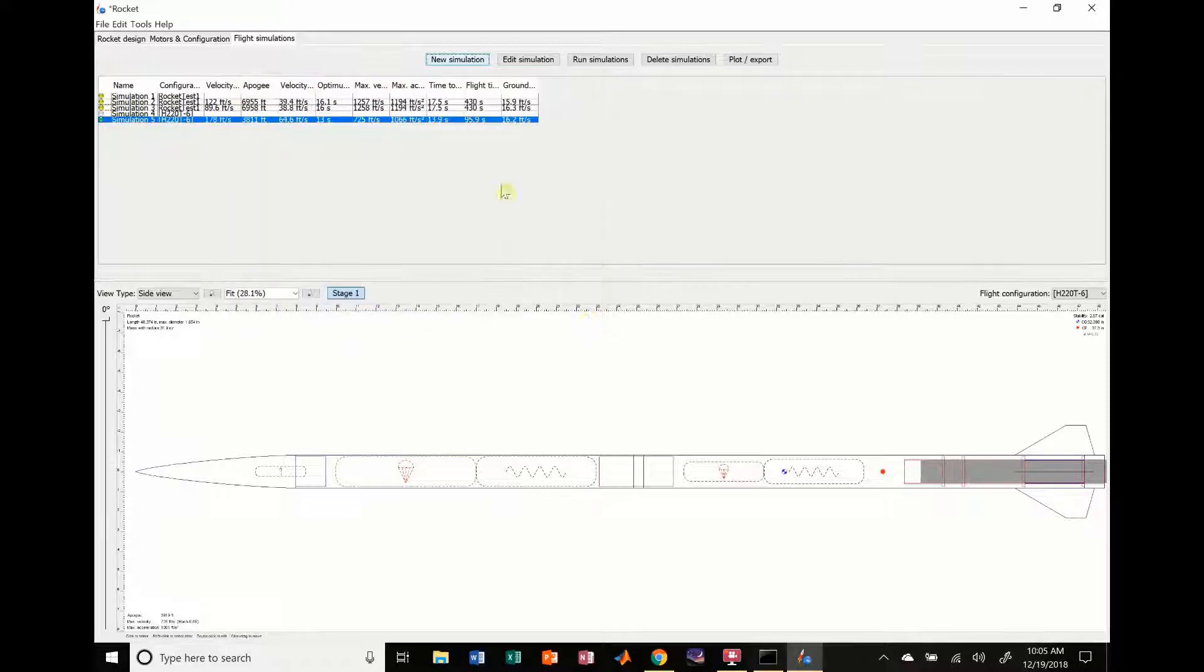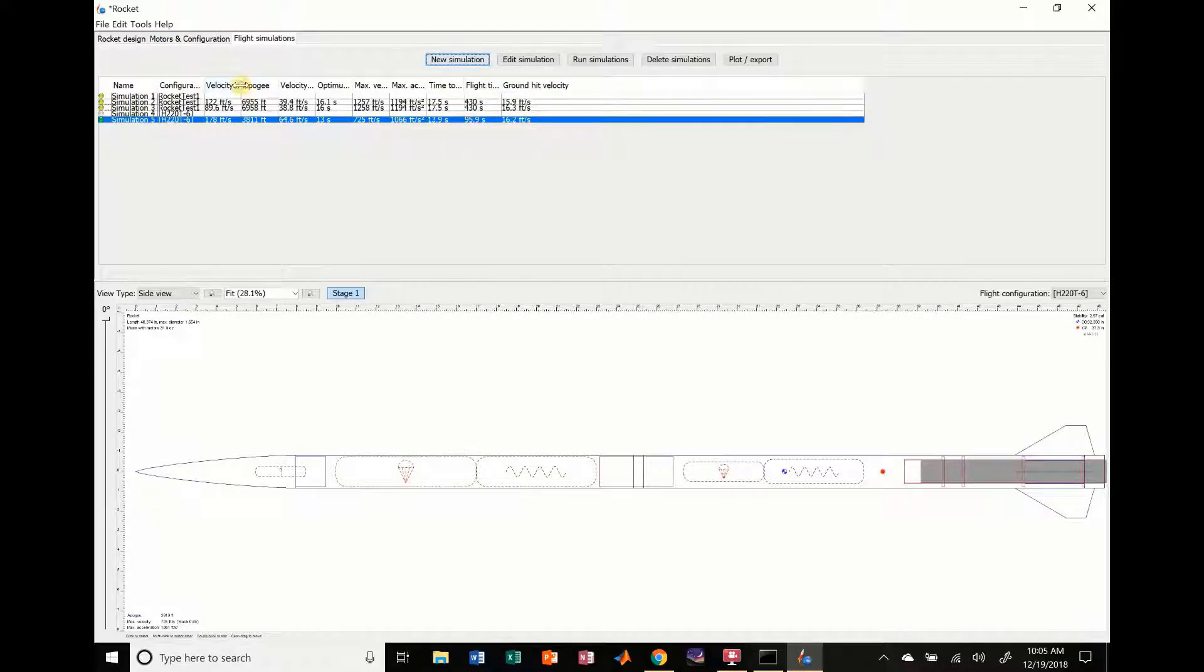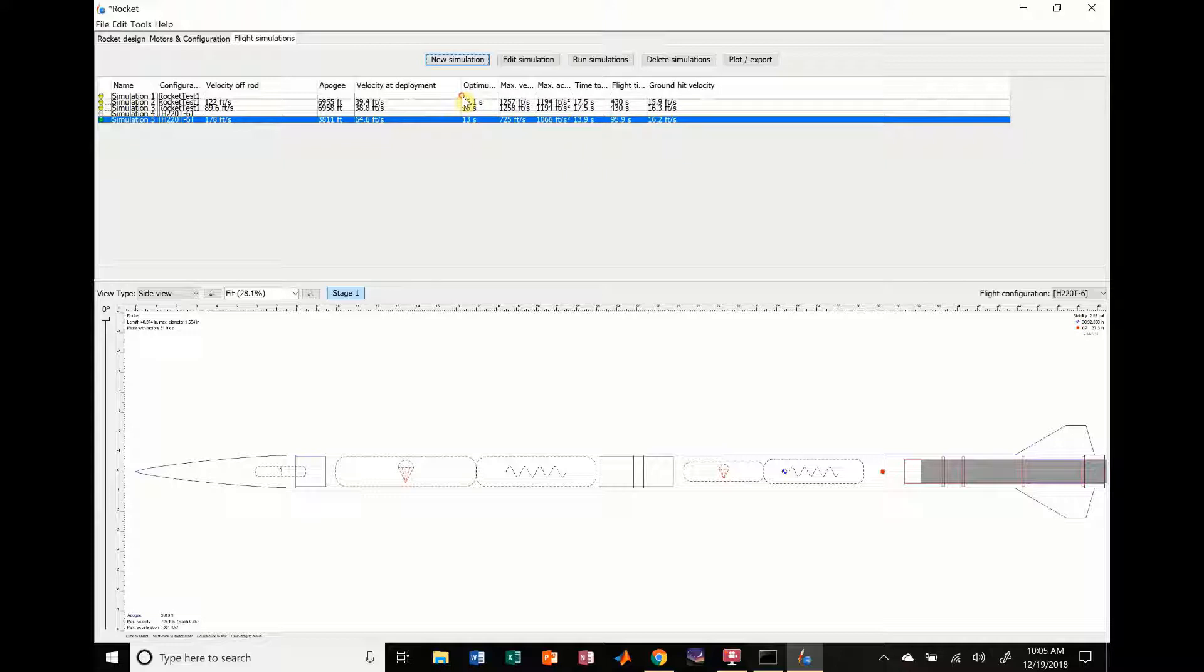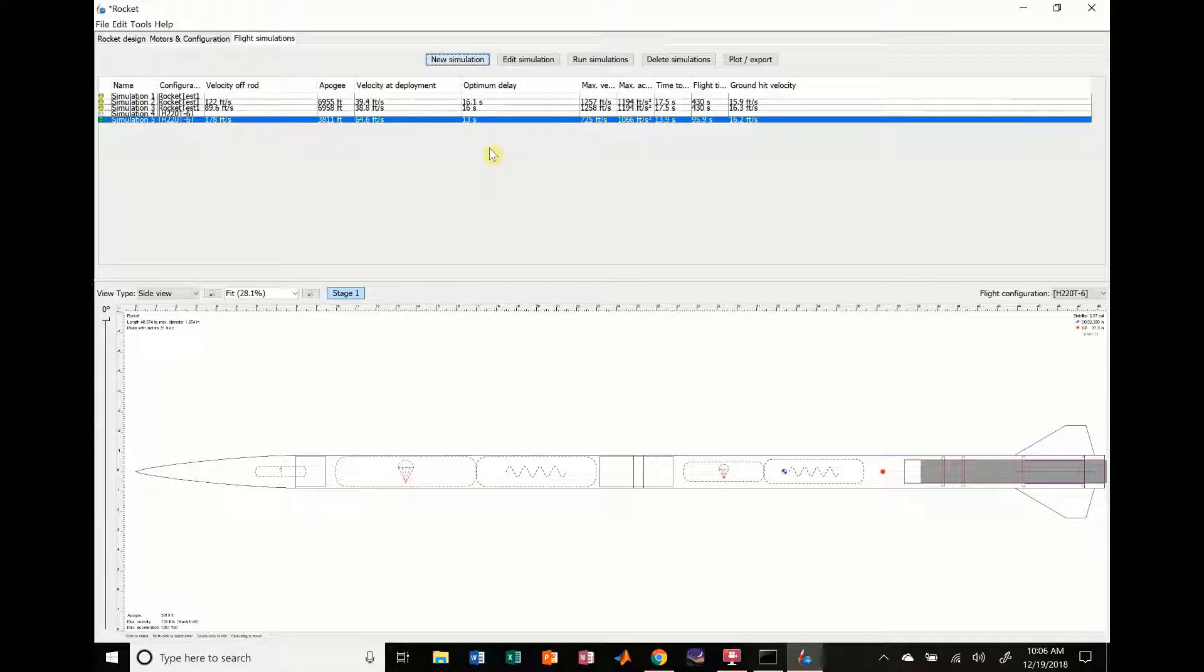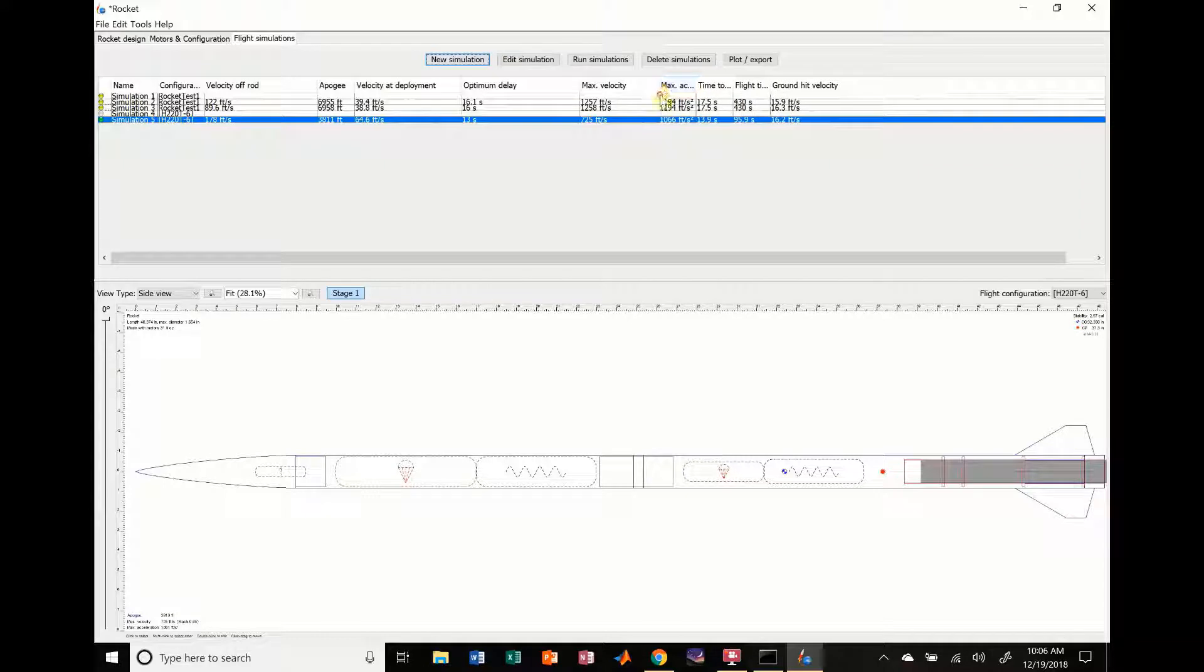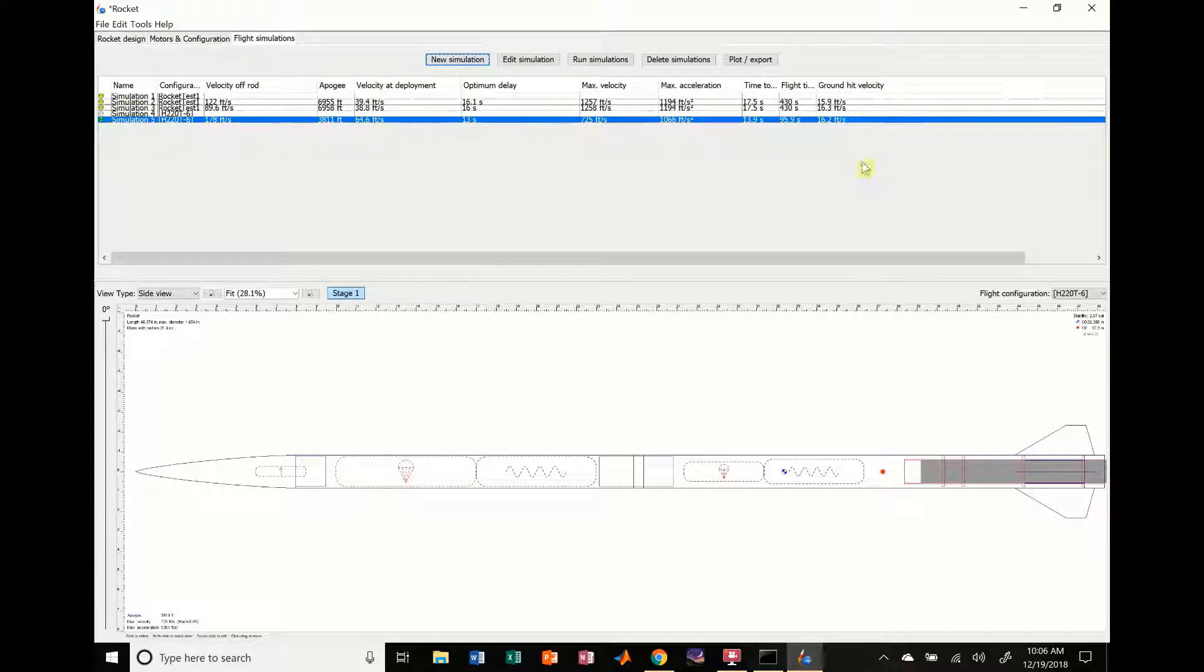A lot of this information right here is pretty helpful so you don't have to look at the plot to get it. This gives you velocity off rod, apogee, velocity at deployment - that's how fast you're going when it's deployed - optimum delay for your parachutes, max velocity at 725 feet per second, max acceleration. This one is important: ground hit velocity. That's showing that with our main parachute deployed, we'll hit the ground at about 16.2 feet per second.